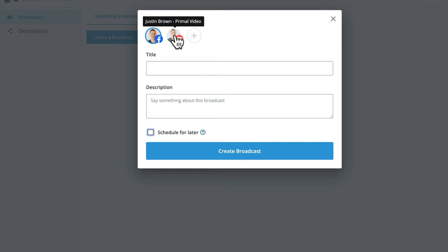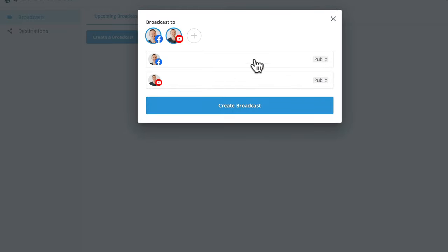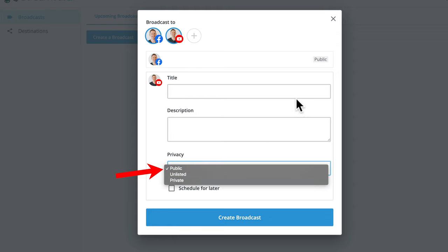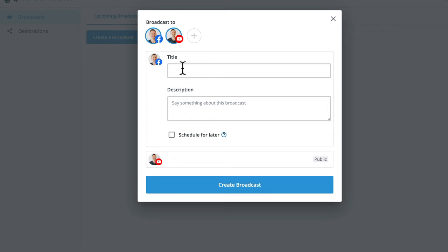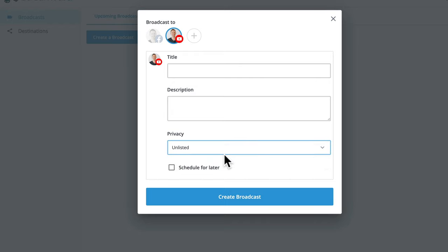Now if you are going to be broadcasting to multiple places at once — simulcasting or multicasting, which is a big power feature of StreamYard — and you do select both platforms, you get the option to enter the title and description, but you can also customize these for each destination. So for Facebook you can enter the title and description, and for YouTube you can choose the title, description, and whether it's going to be a public live stream, unlisted, or private. For this test, I'm going to select YouTube only, switch it to unlisted, call it 'test live stream,' leave the description empty, and let's go create broadcast.